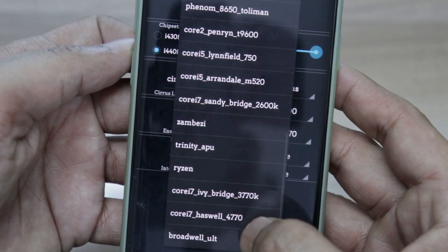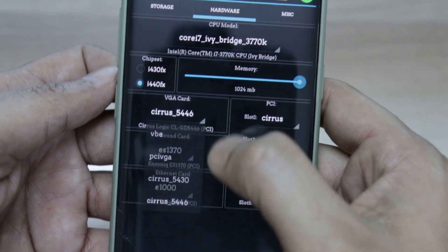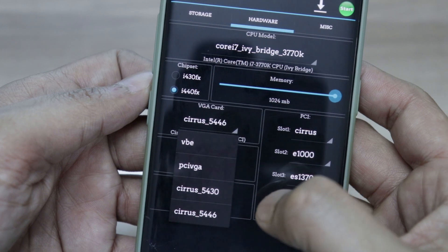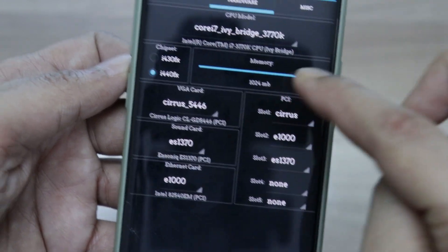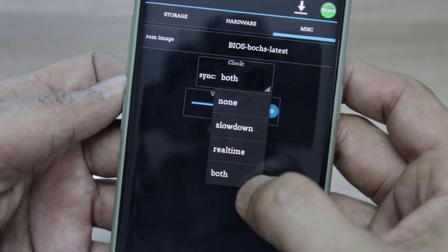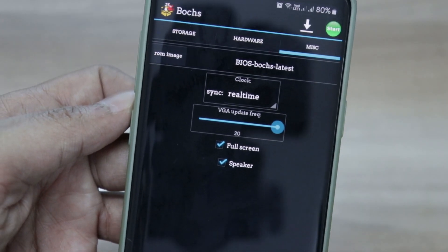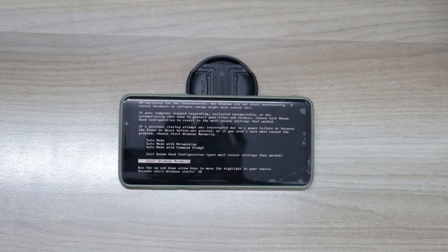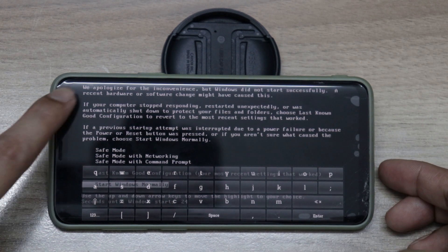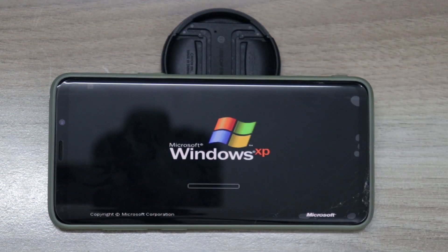For hardware, I'll change it to IvyBridge. This will be I440FX. For the VGA card, I'll use Cirrus 5446. I'll go for maximum memory possible and then go to Miscellaneous — select real-time, keep both boxes checked, and set video update frequency to maximum. Then I'll start the emulator. I'll set the phone aside for it to boot from the image file. I'll press Enter and it will start booting Windows XP. Compared to my previous video, this is booting a little bit faster.